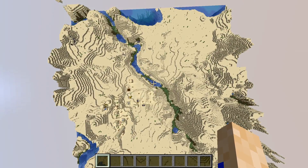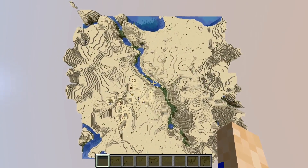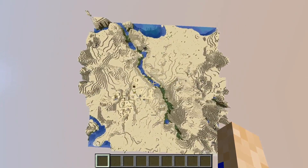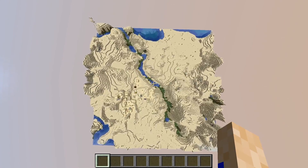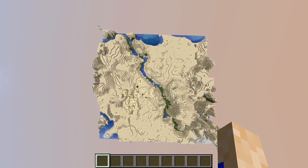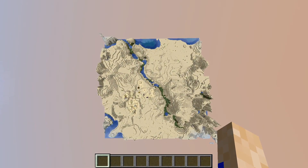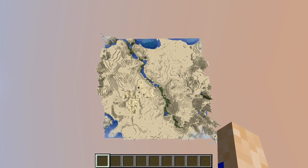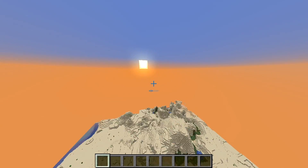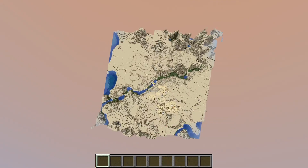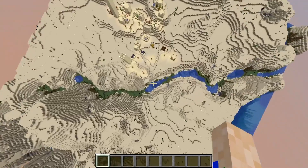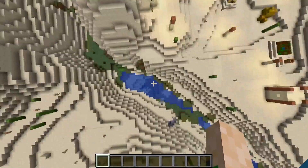The server view distance is the amount of world data that the server will send to the client, measured in chunks in each direction as a radius. As an example of how many chunks are loaded, we can take the default view distance of 10 and double it to get the diameter of the view distance. Multiply that value by itself and we get a total of 400 loaded chunks around each player with the default view distance of 10.